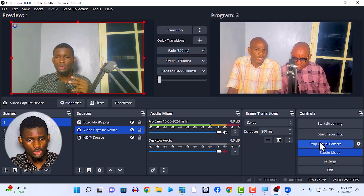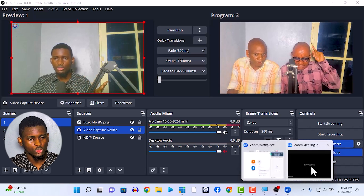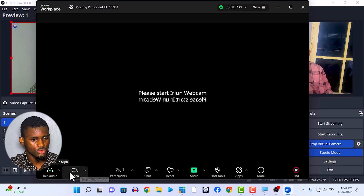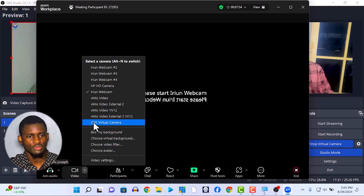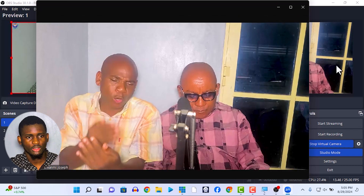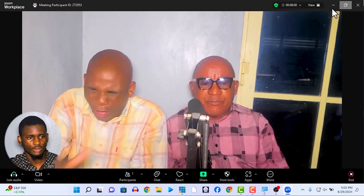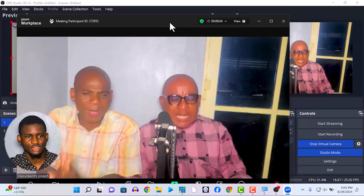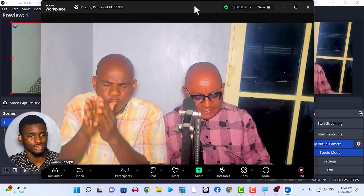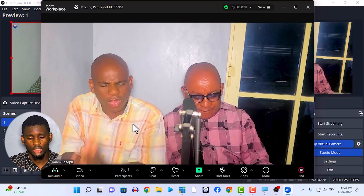For example, I'm going to zoom in right now. In the Zoom meeting, go to your video source, click the arrow, and select 'OBS Virtual Camera.' So whatever is being displayed in OBS will be displayed as an output in your Zoom meeting — it's as simple as that.